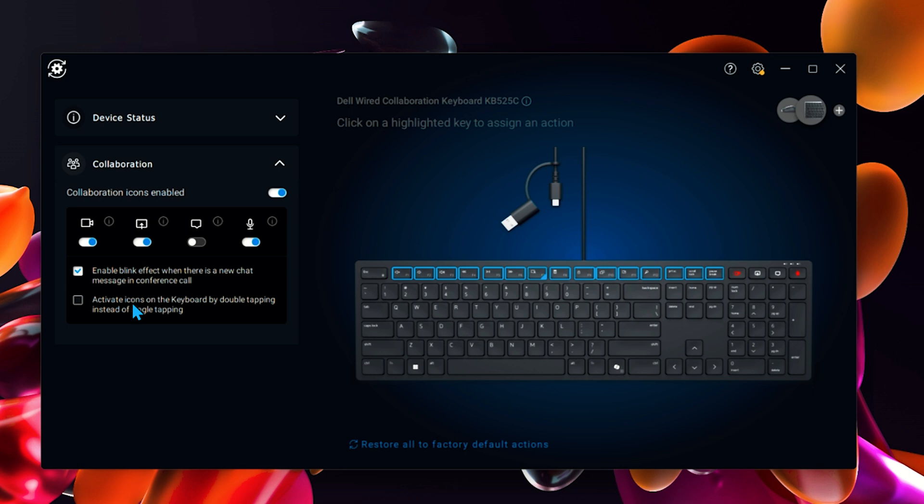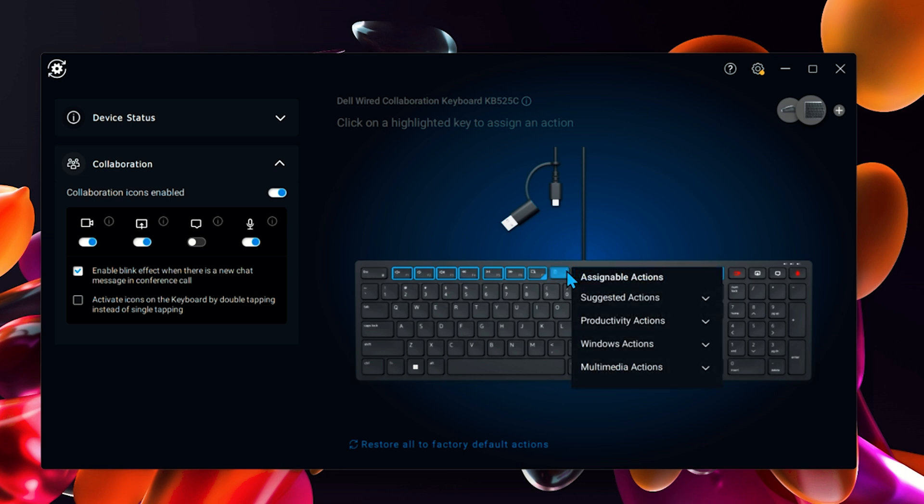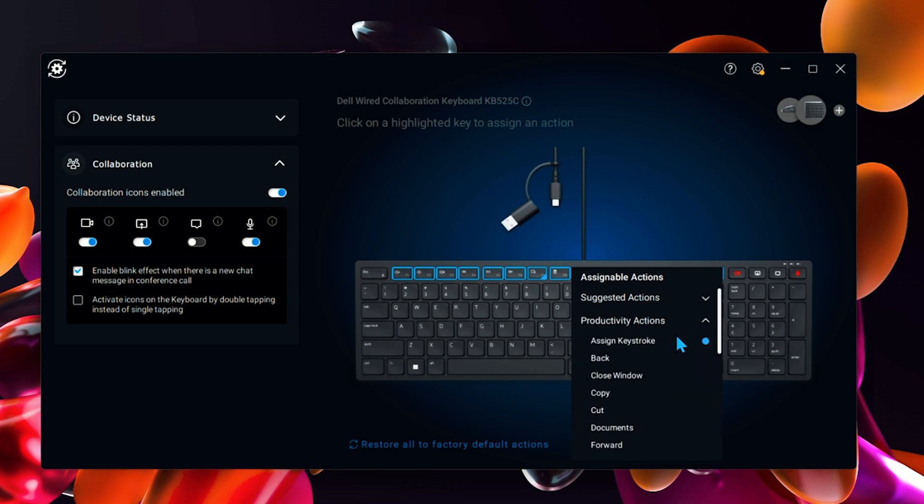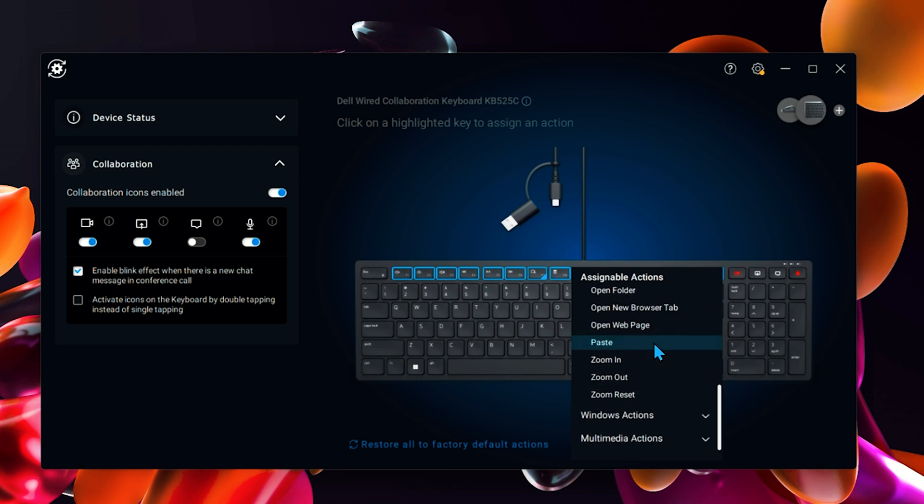To customize the other functions or media keys, you can just select it and then you have some assignable actions that you can do. You can either do some keystrokes or you can do some of the other actions. They've got them all listed here.